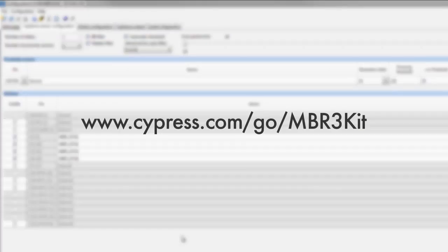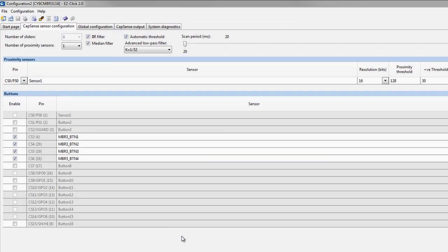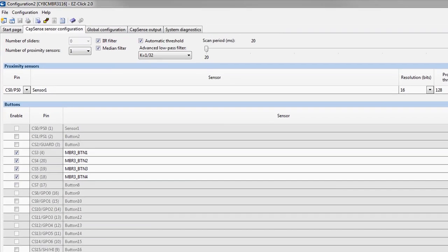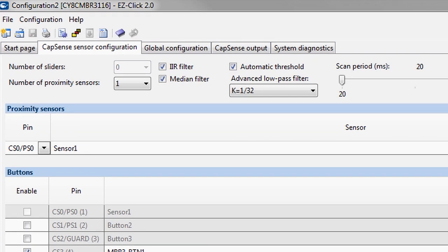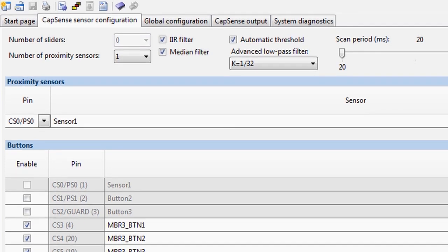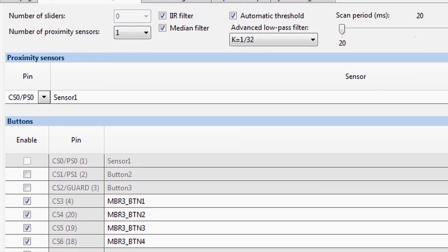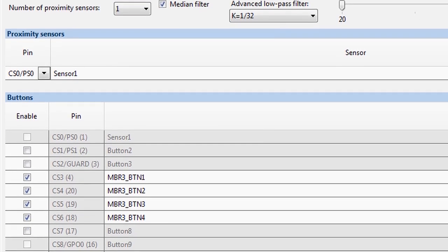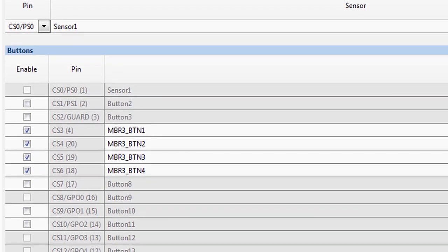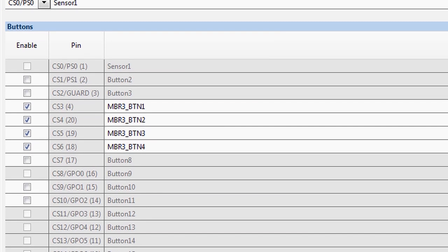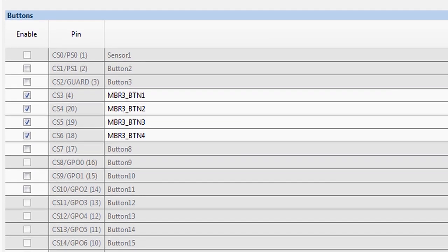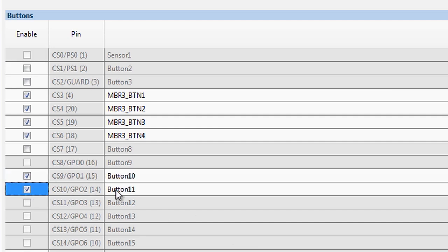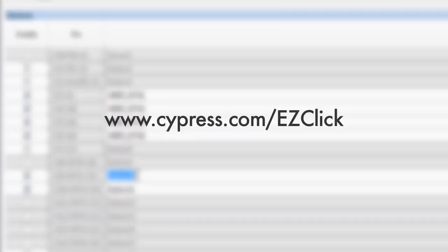For more examples, please visit the MBR3 kit's website at www.cypress.com/go/MBR3kit. EasyClick is a simple software tool that allows you to configure the number and types of capacitive sensors in your system. It also allows you to define their behavior and enable advanced features, all with a few simple mouse clicks. For instance, if I want to enable two buttons in my design, I can simply enable the button checkboxes in the tool. To learn more about EasyClick, please view the tutorial video at www.cypress.com/EasyClick.